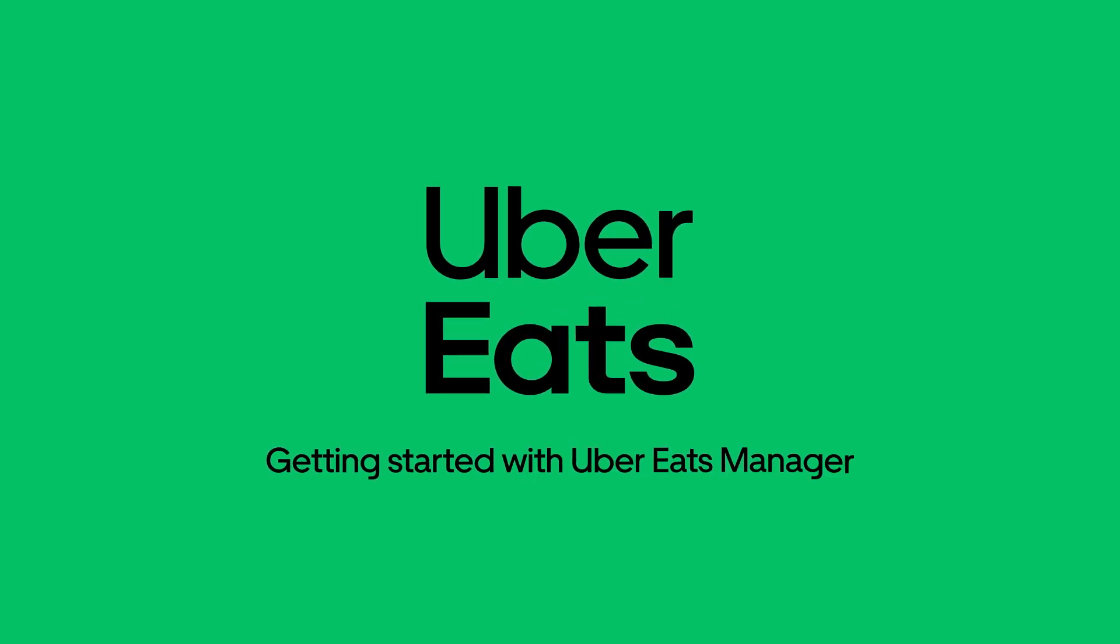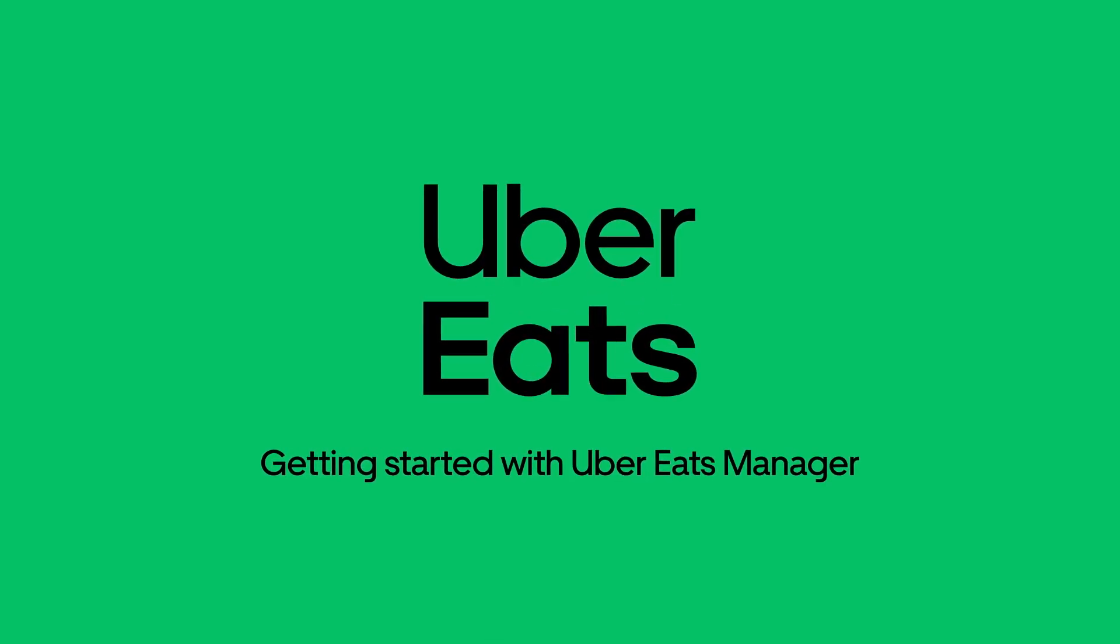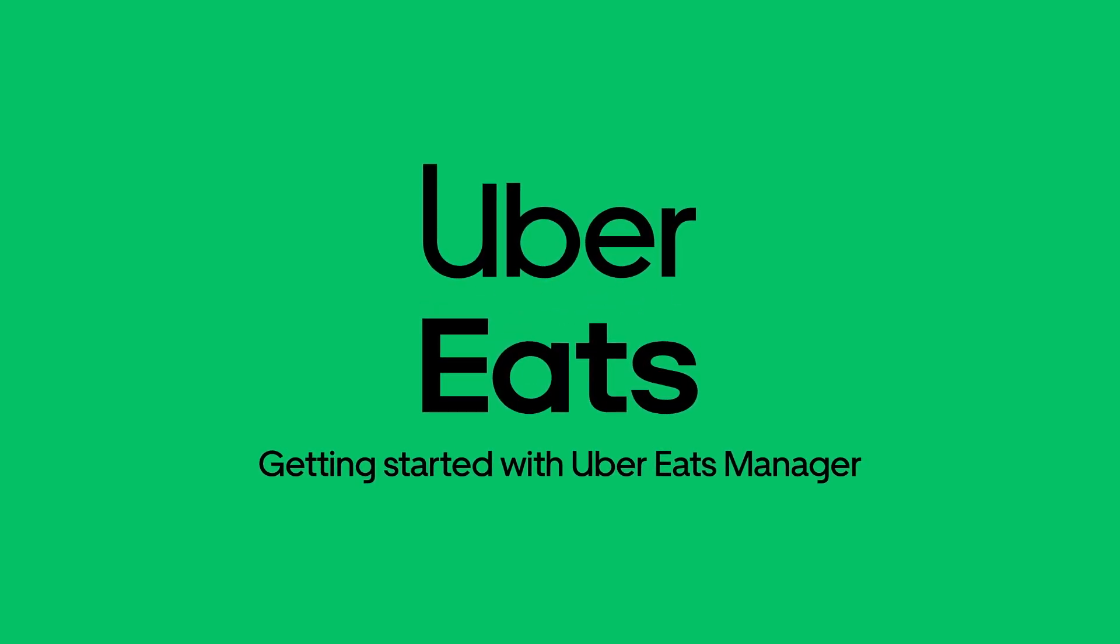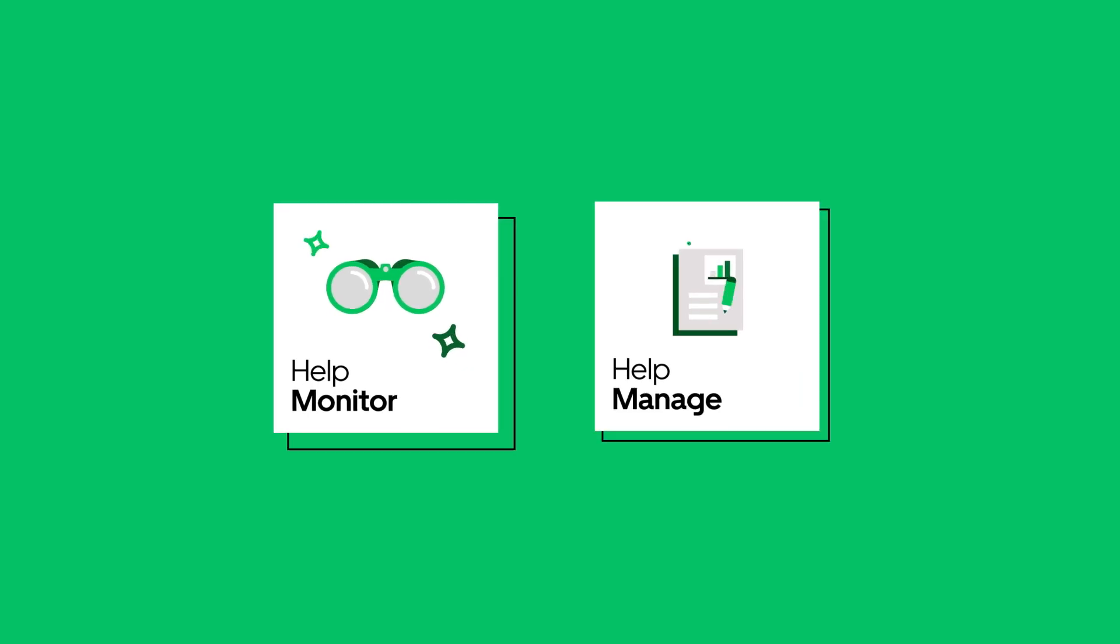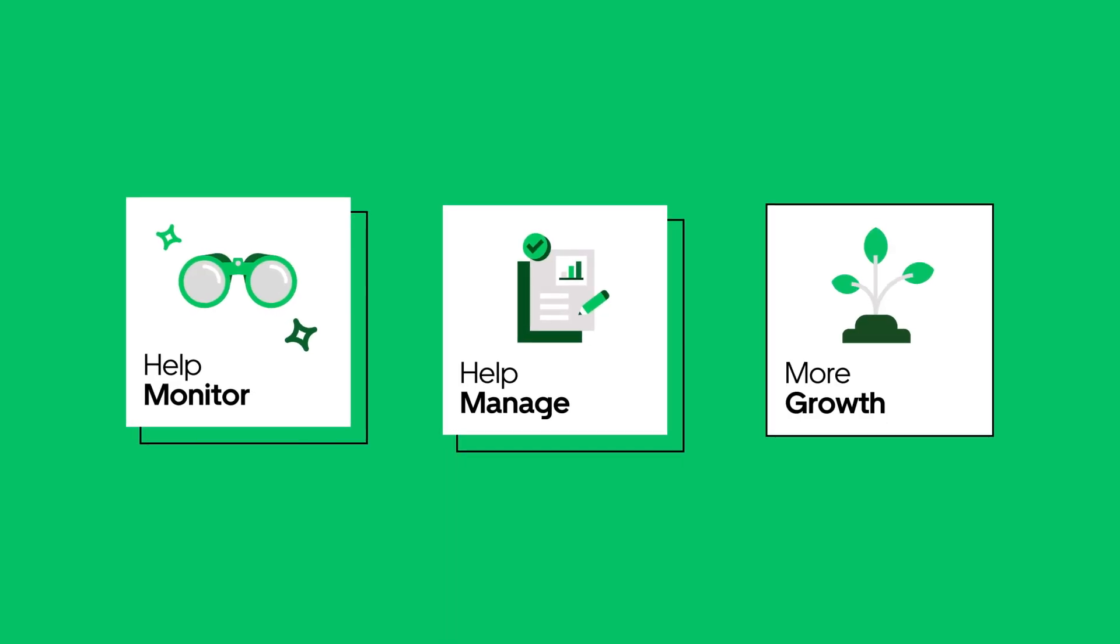Getting started with Uber Eats Manager. Uber Eats Manager is your central platform to monitor, manage and to grow your store.